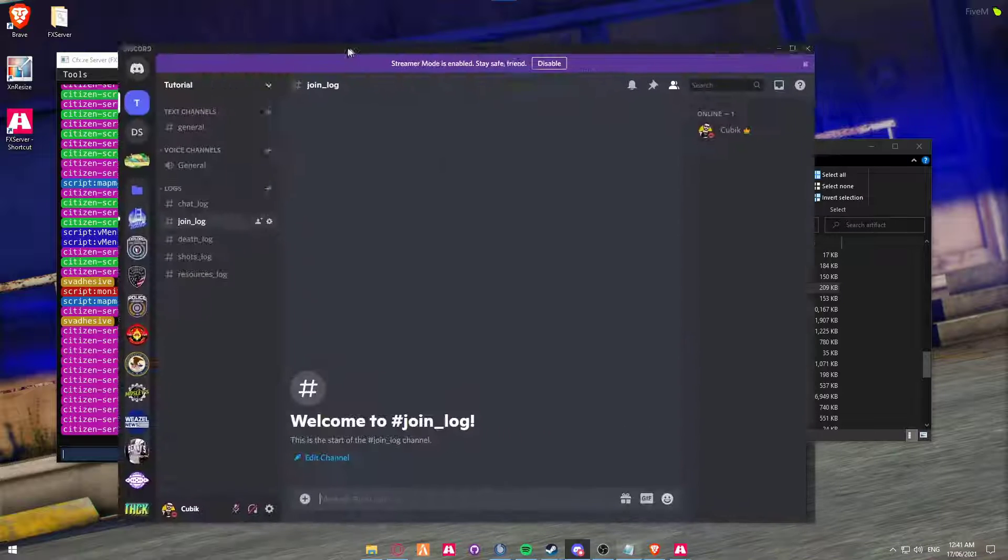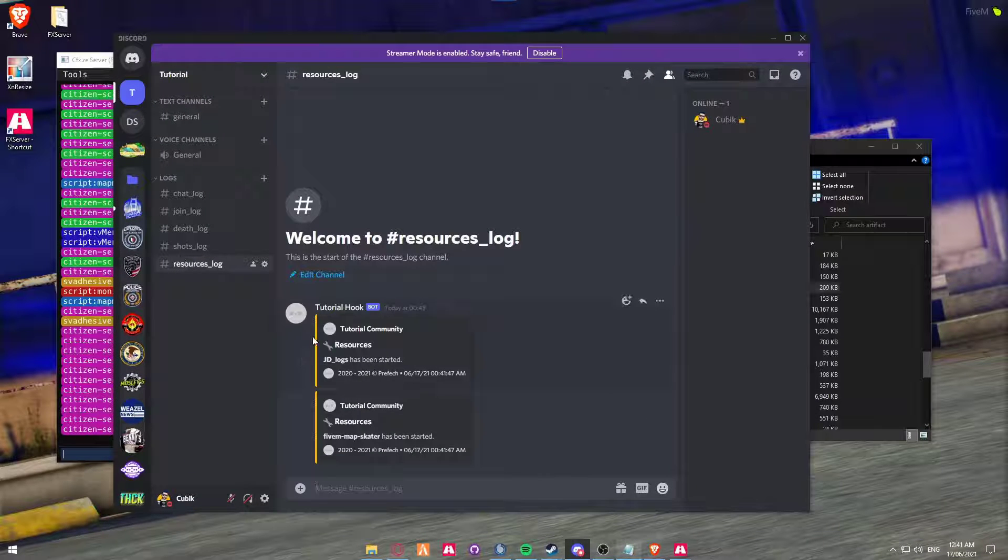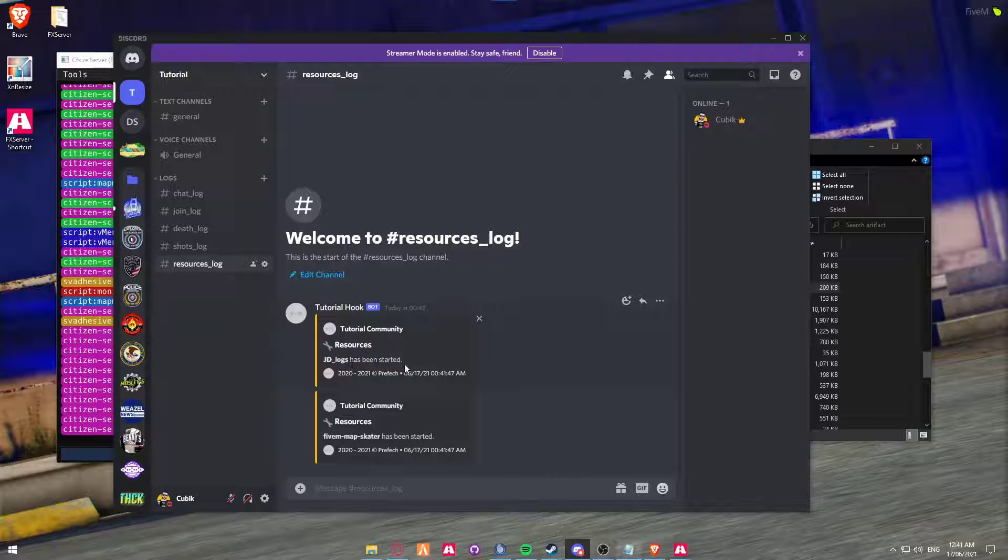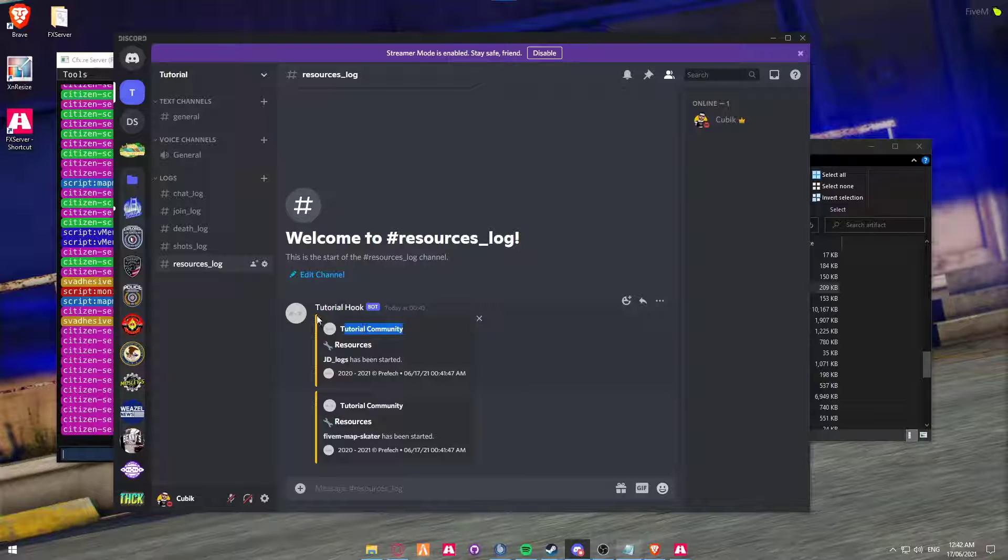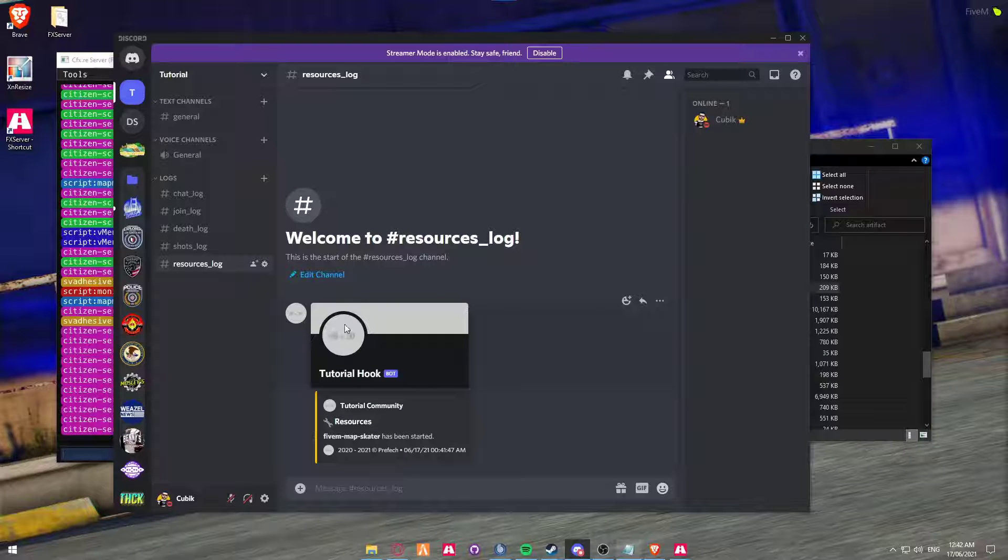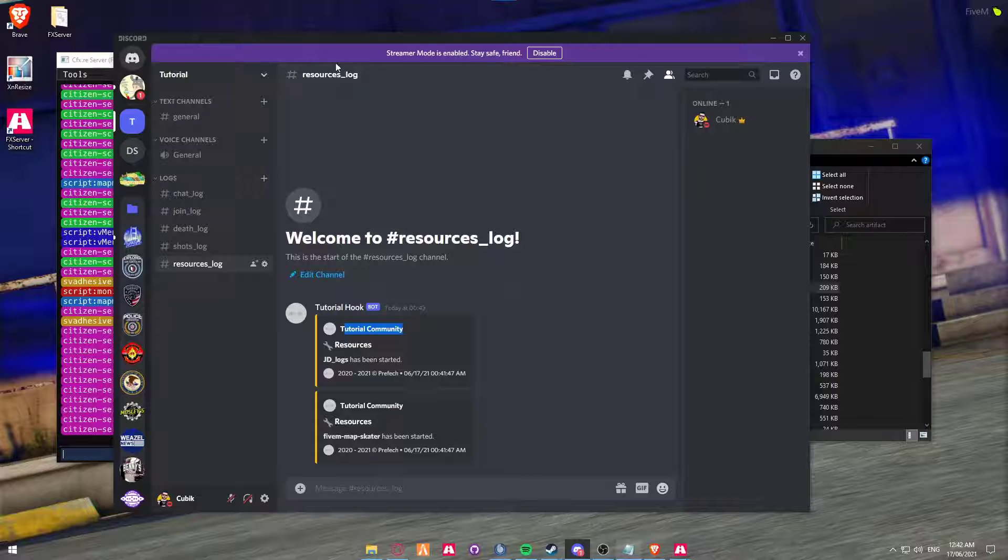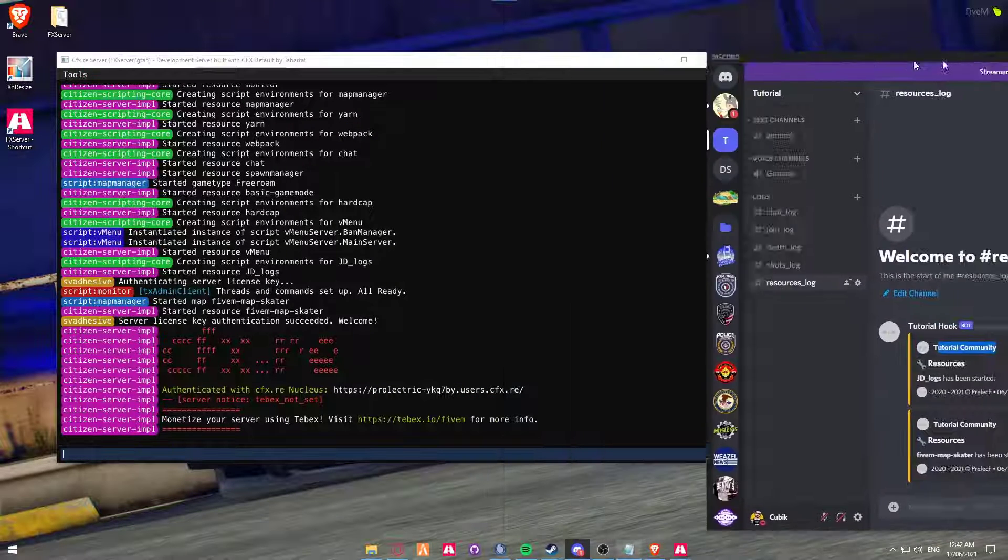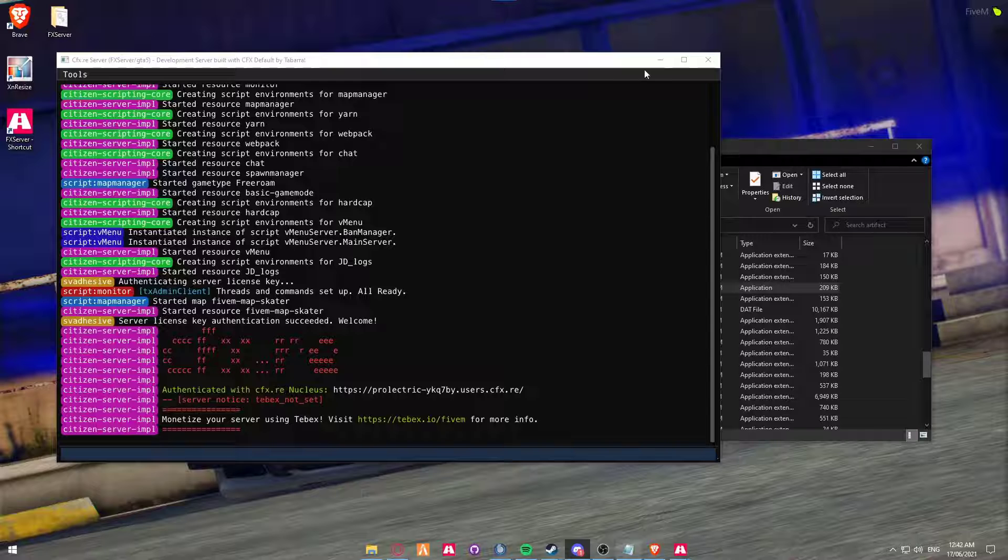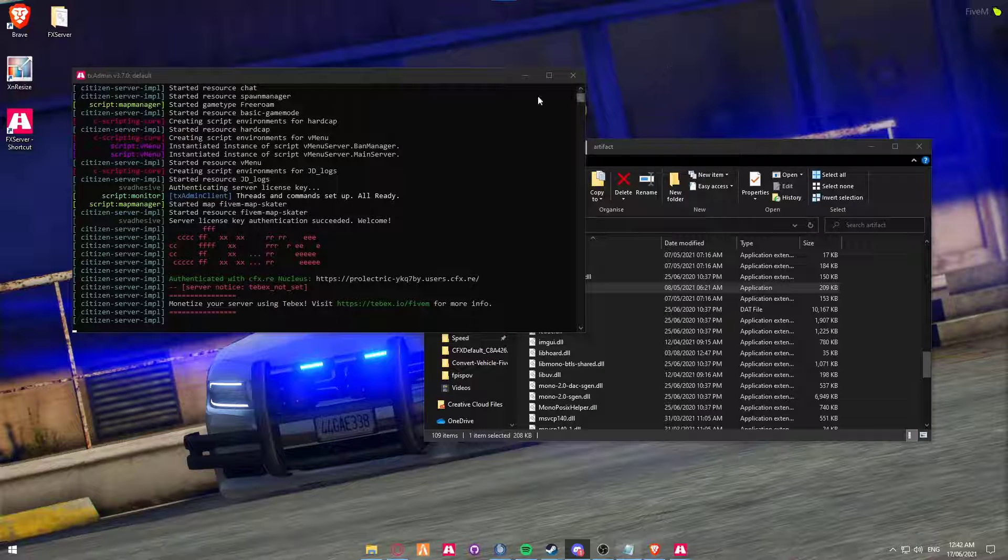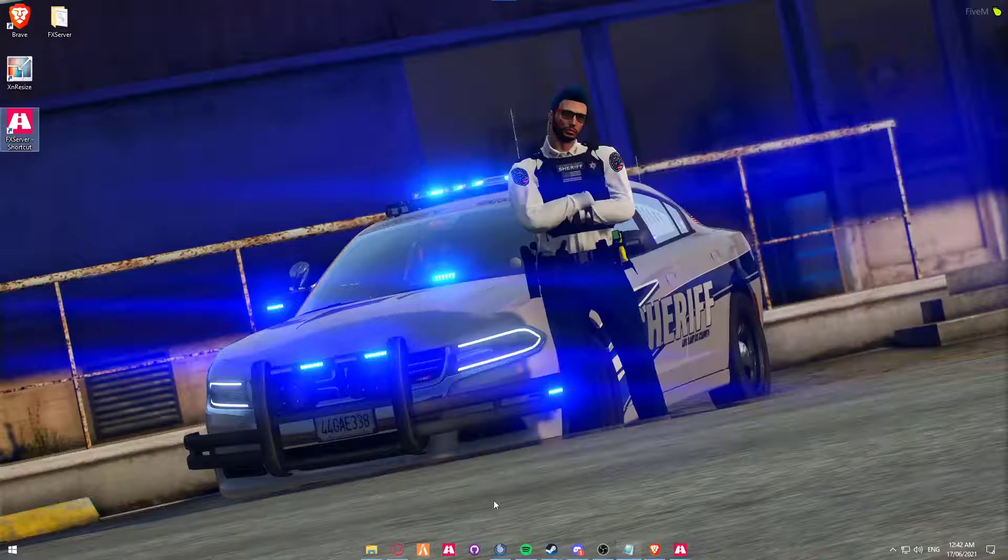And if we go on the Discord, we can now see that JD logs has started. You can see the tutorial community tutorial hook. And if you change the image, then it will display there. So what we're going to do is now head over onto the server so that you can now see what stuff it will load up.